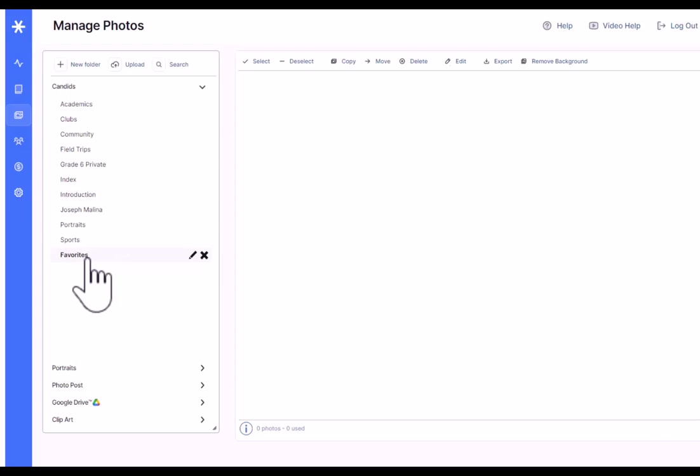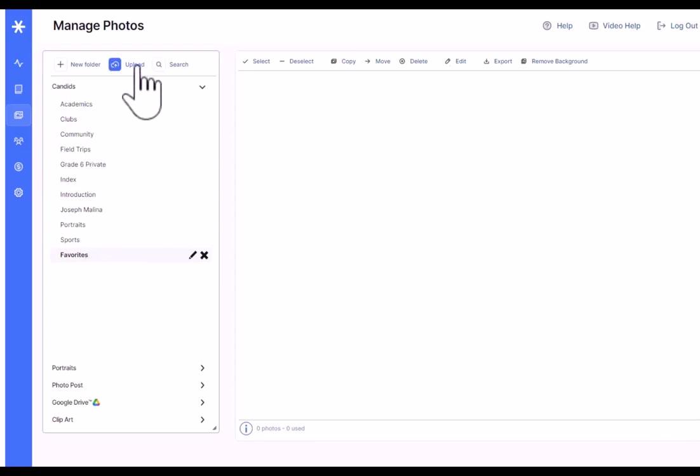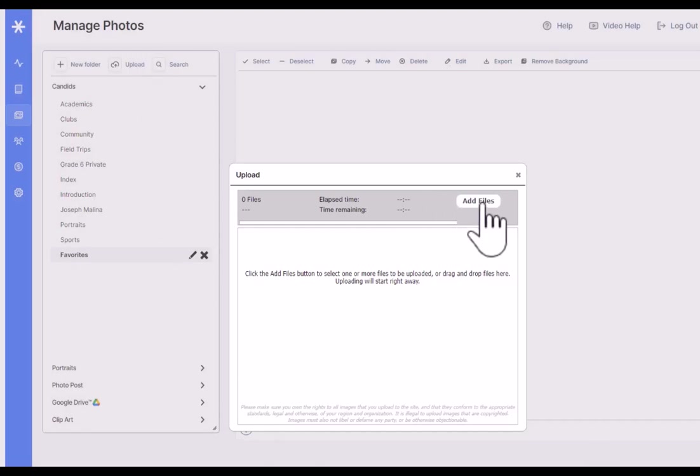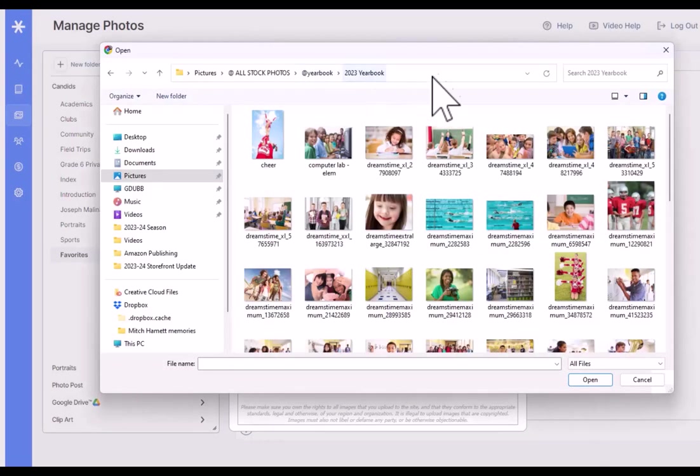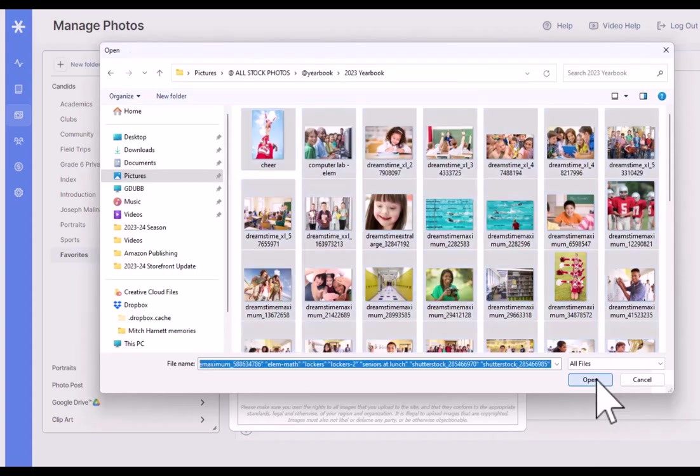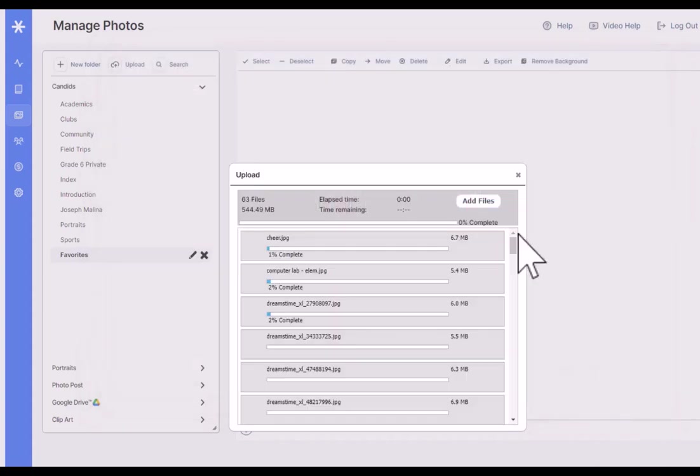To upload photos into our new Favorites folder, we'll go ahead and just click the Upload button. The uploader appears. We can click Add Files. And we just happen to have a folder of all of our yearbook photos organized right here. So let's just select All and click OK.